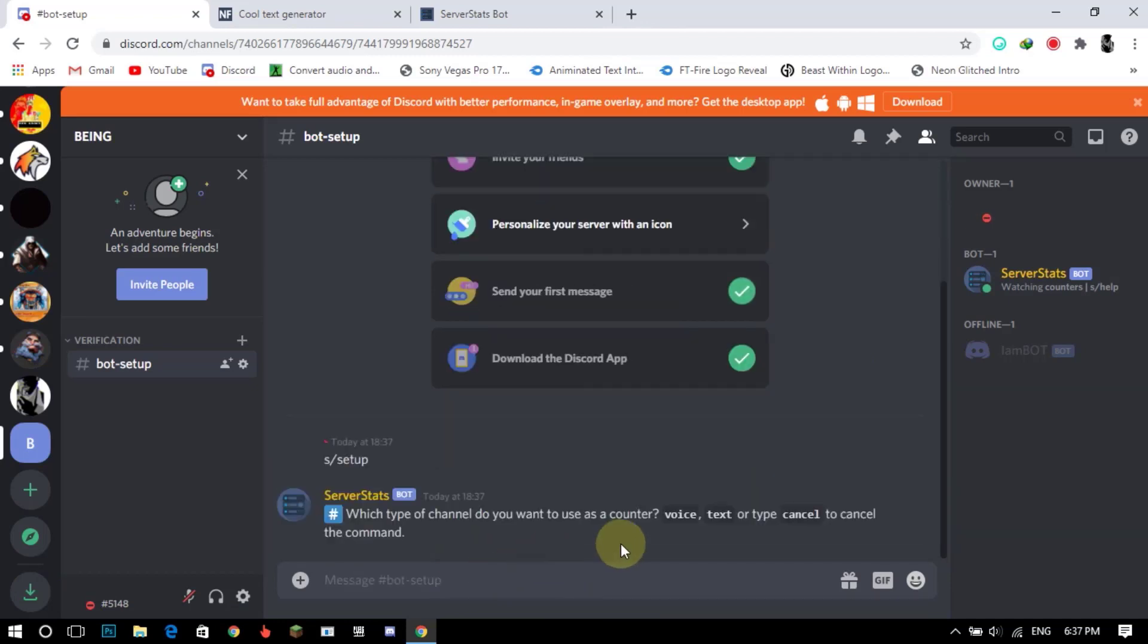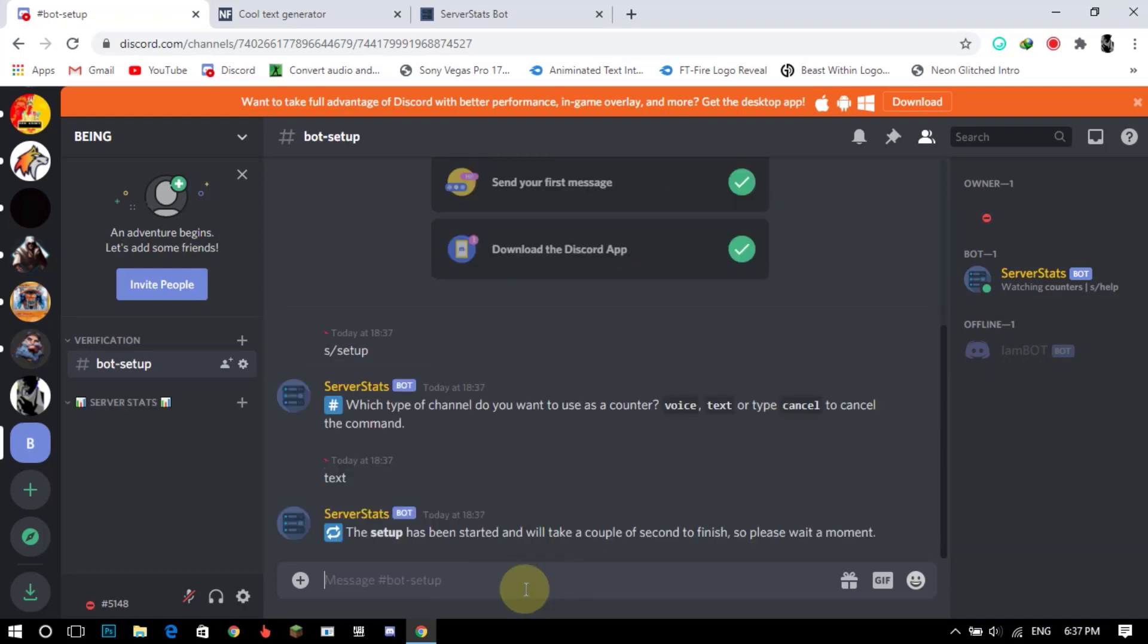The bot will ask you which type of channel do you want to use as a counter. So we will type text. After typing, it will start creating your server stats.